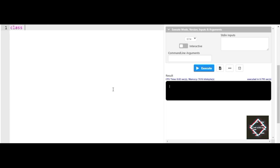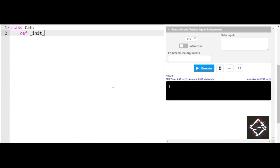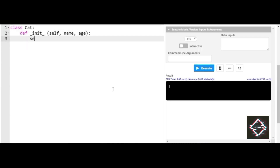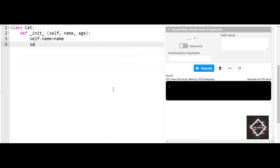I'll start by creating a class called Cat. Inside this class, I'll declare a method called init — which can also be called a constructor — to initialize values to variables. Self is the default parameter. In this method, I'll make use of two parameters: name and age. So we have self.name equal to name and self.age equal to age.